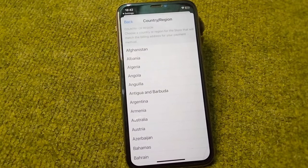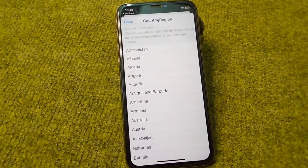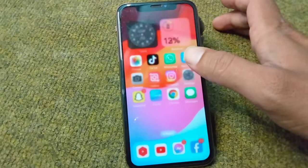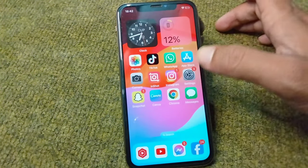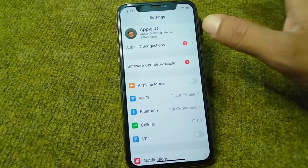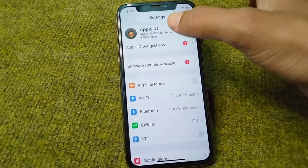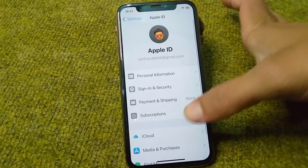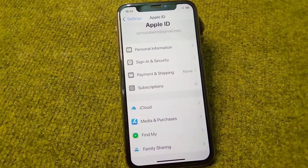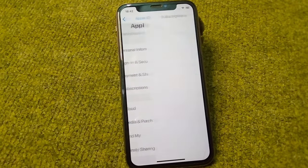If you are trying to change the country or region in your App Store and you are unable to do so, here I will show you how. First of all, go back to your home screen, open Settings on your device, tap on your Apple ID, scroll down, and tap on Subscriptions.